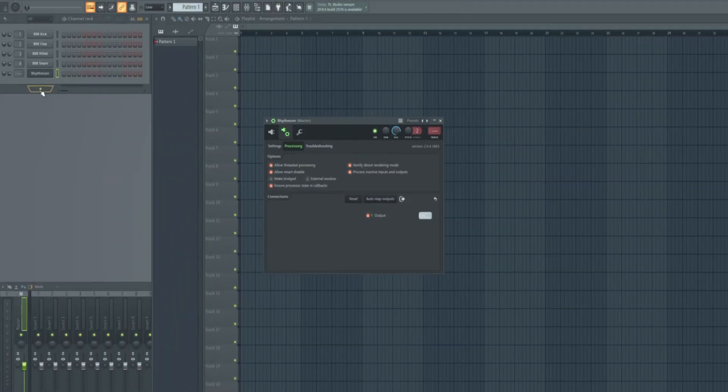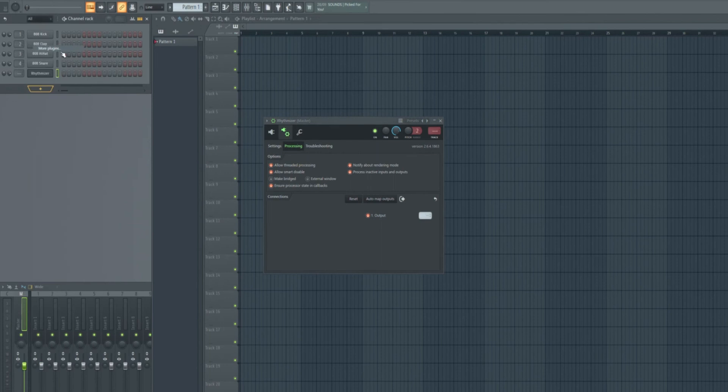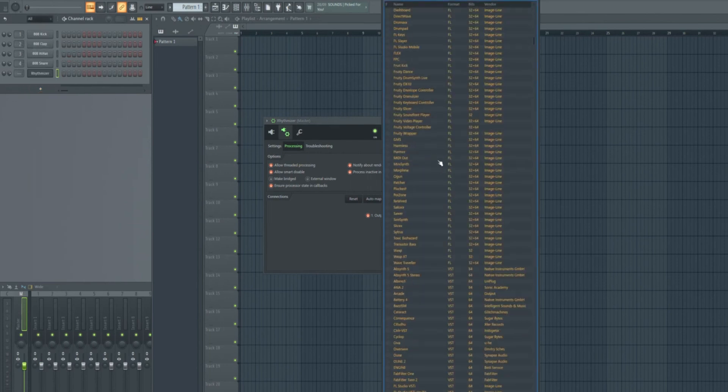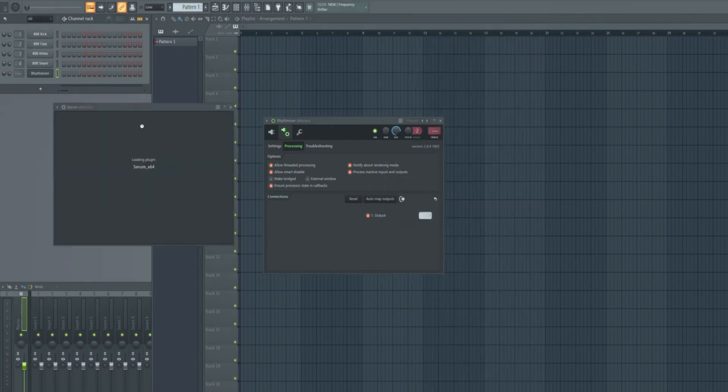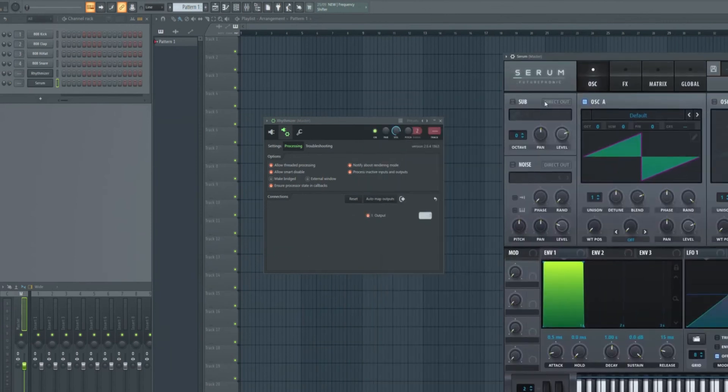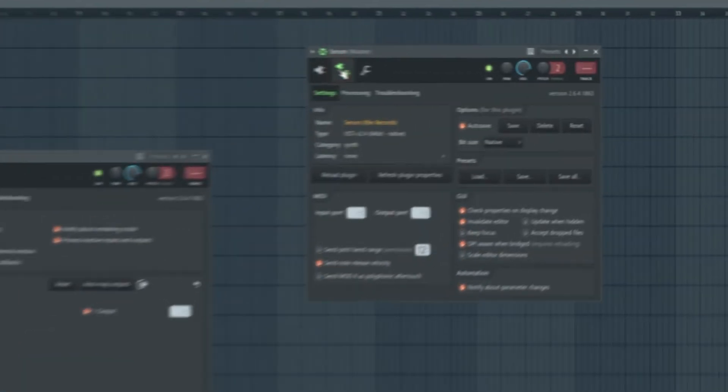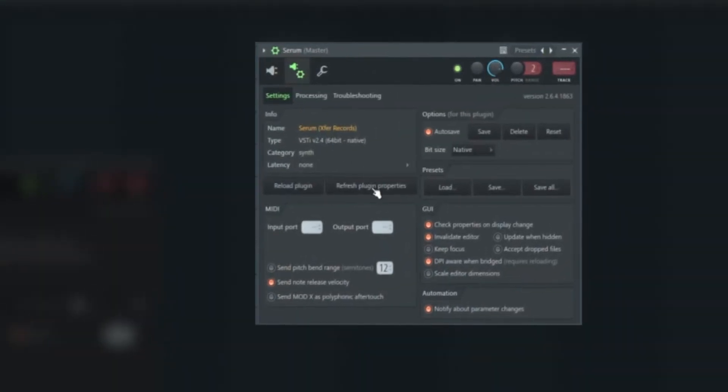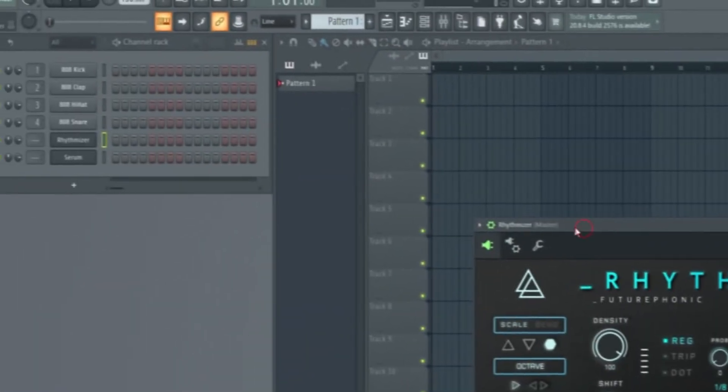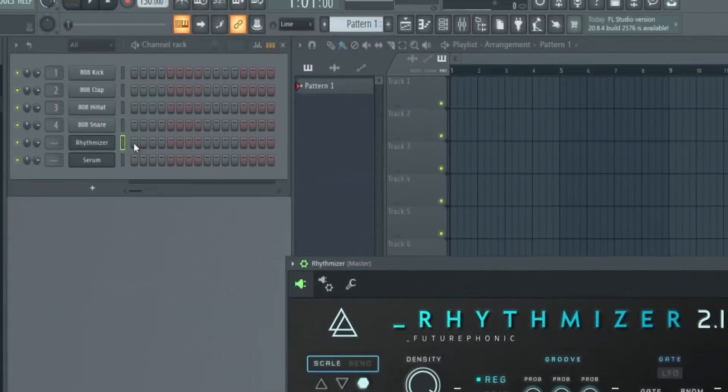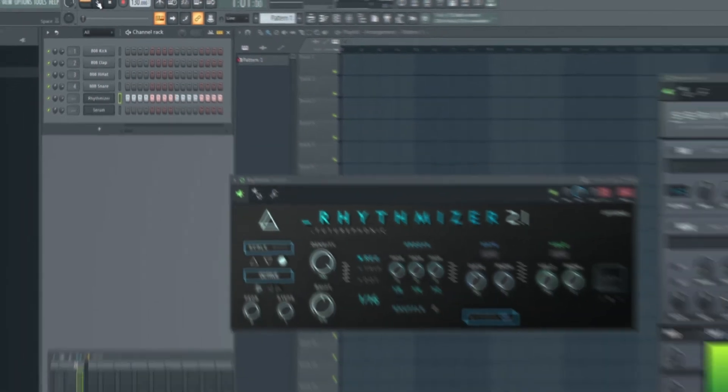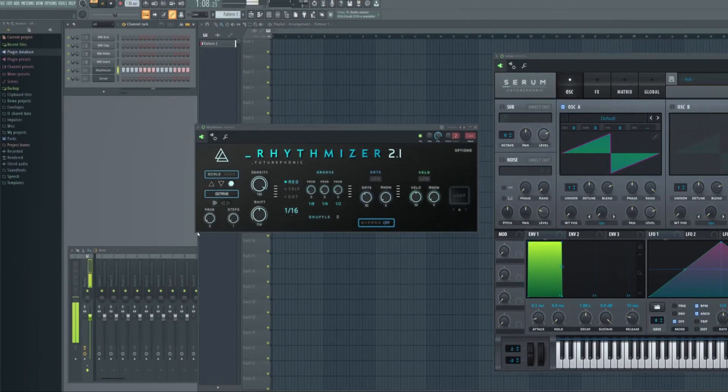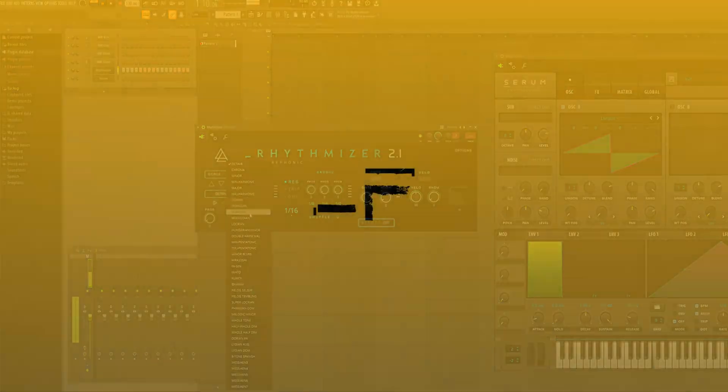Now let's load up a synth. I'm going to go for Serum. And we need Serum to receive that MIDI from Rhythmizer. We need to connect the two devices. Let's go up to our device settings. This time we're going to choose input port and set that to 3. Now they're speaking to each other. So let's write some MIDI on the Rhythmizer channel. It's going to randomize that, and Serum is listening to it.